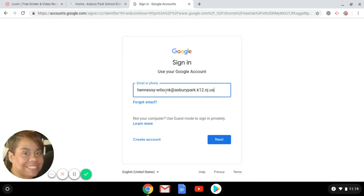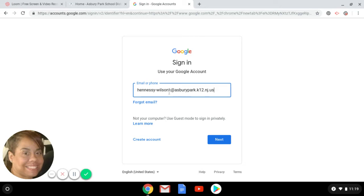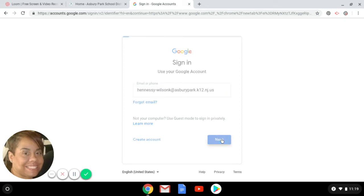So notice mine is hooked up to my last name first initial. So where my name is, your student will put their 202 number or 203 number in the beginning and then add at asburypark.k12.nj.us and then click next.